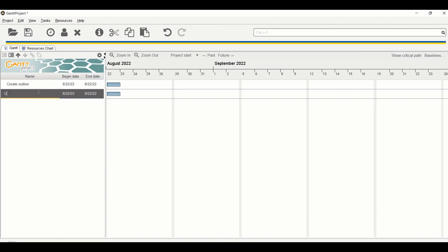Create video script, okay. That is done. But now I want to group tasks into each category. For example, both create outline and create video script, those two tasks belong to the planning phase.